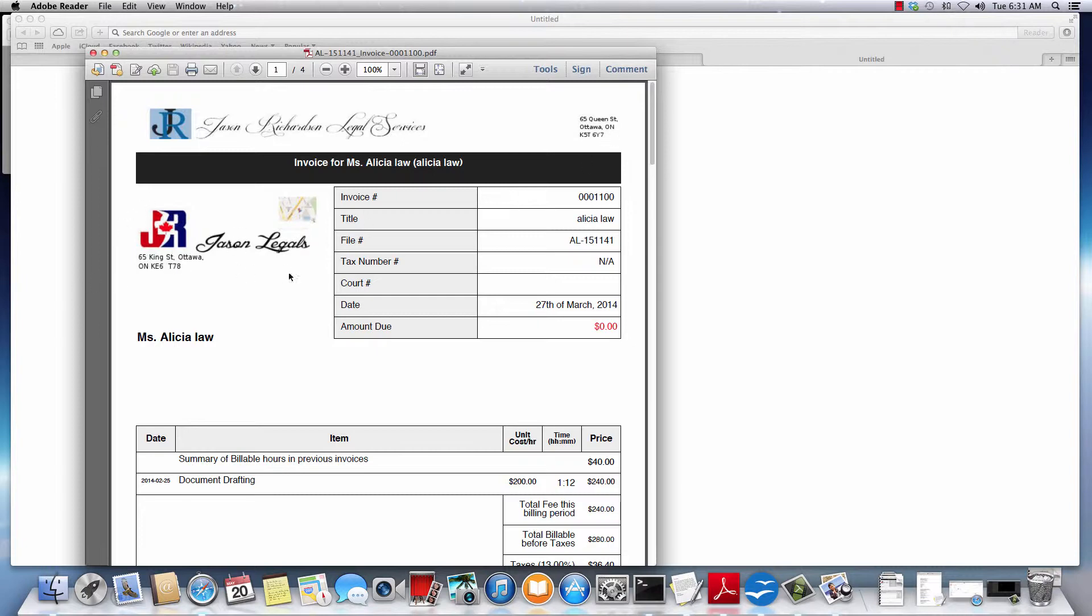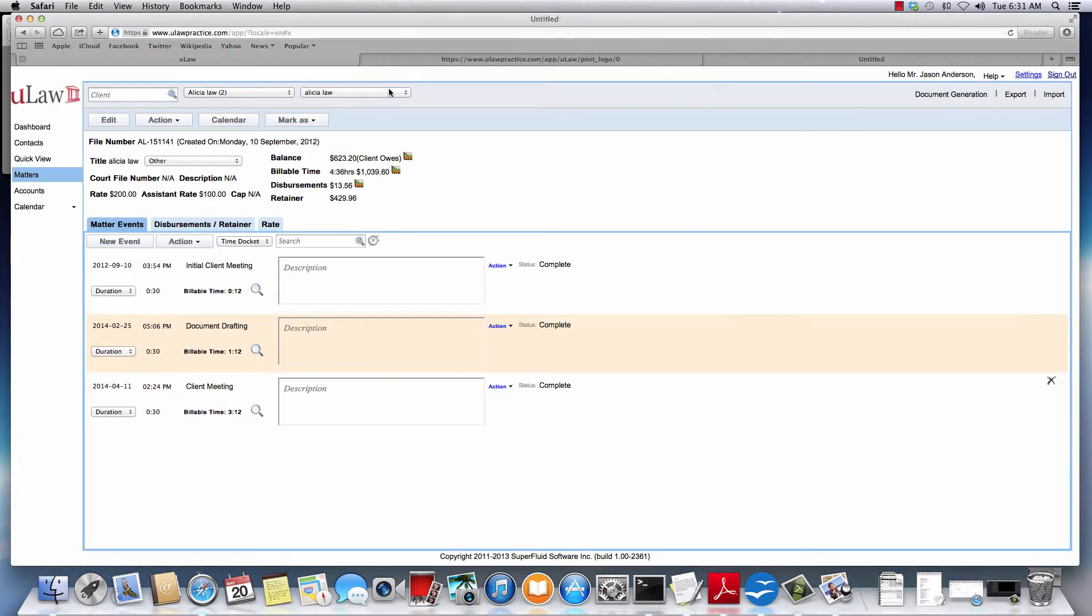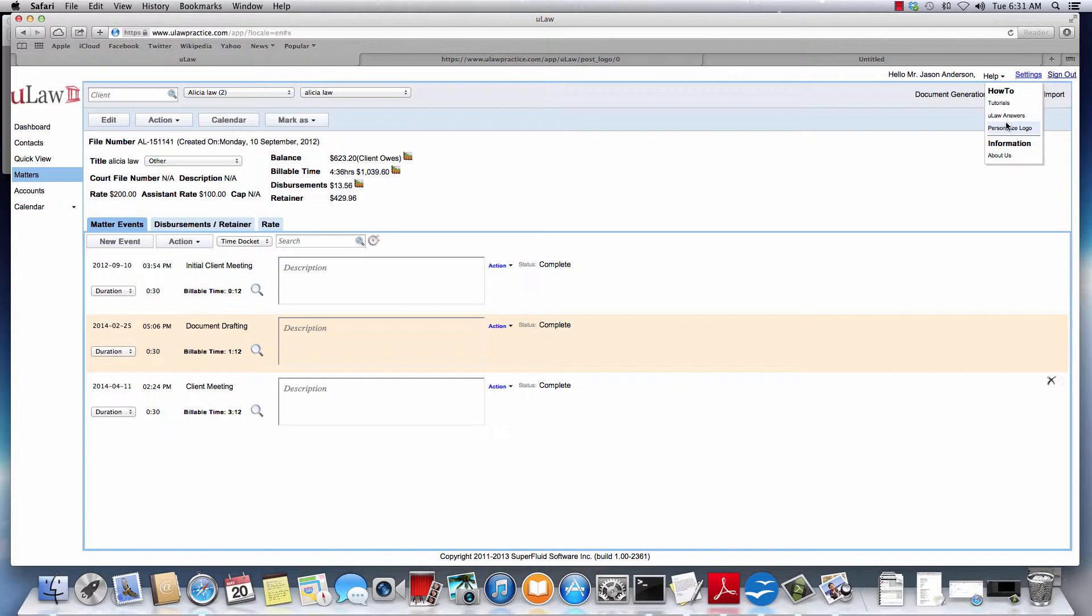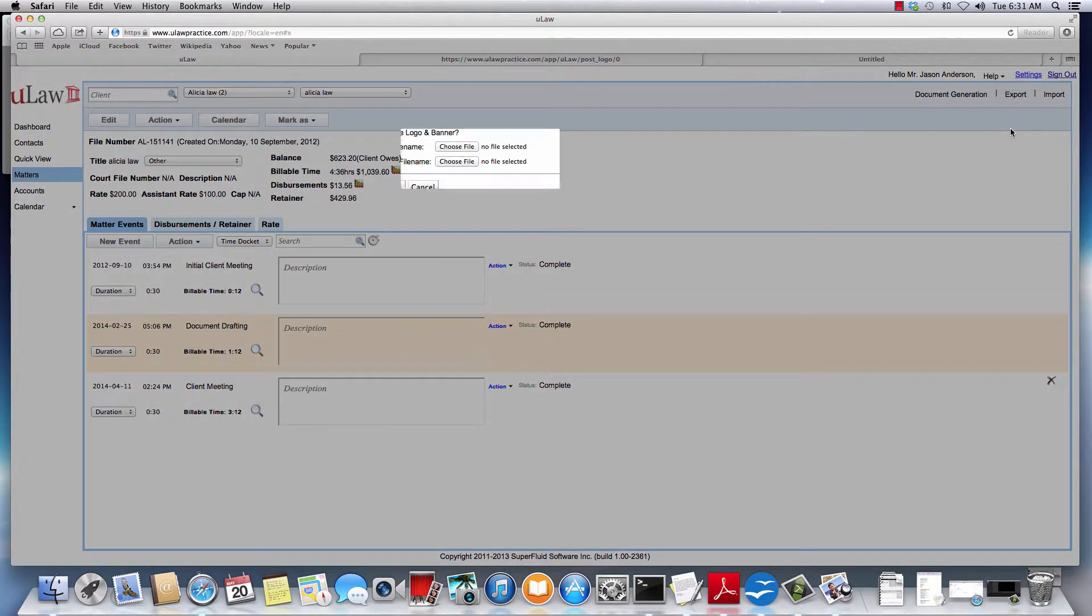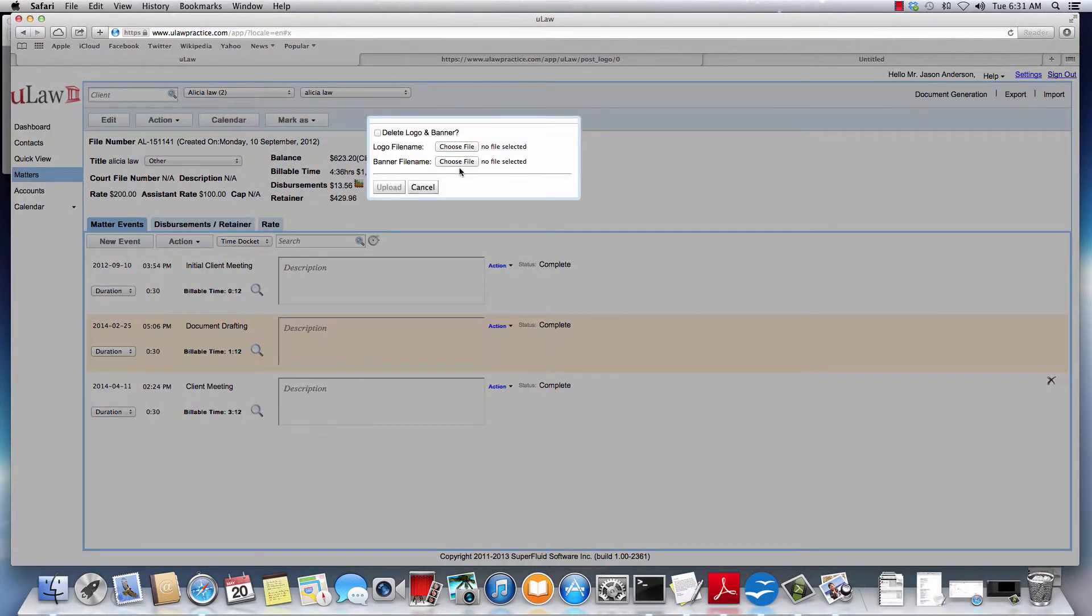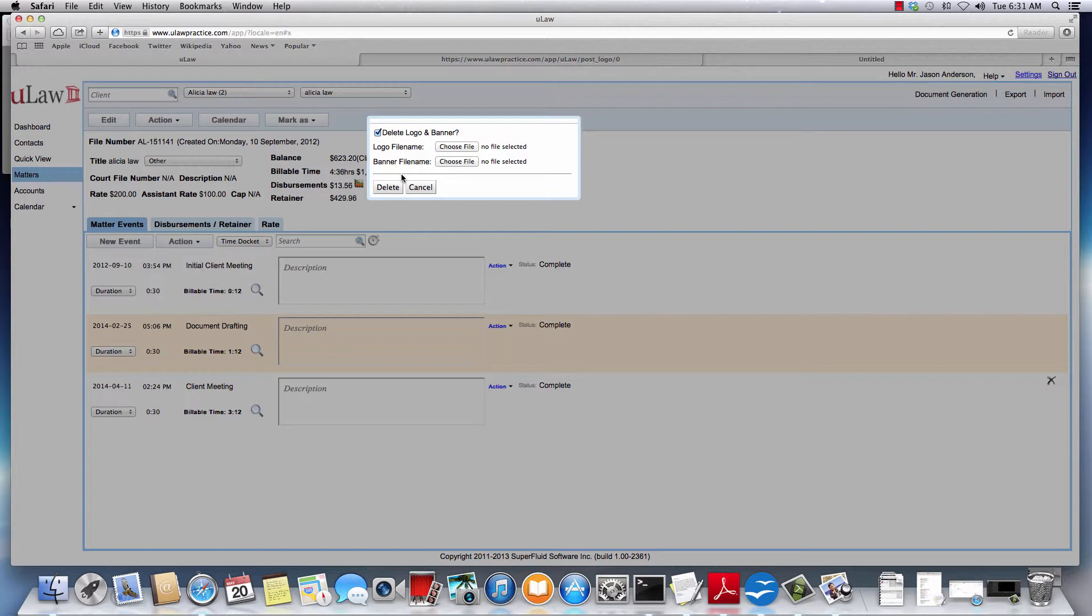Again, to upload the logo and banner, you go into Help menu, Personalize Logo and you can choose the two. Now, if you don't like it or if you want to go back to the original after you have uploaded, you just need to select the Delete.